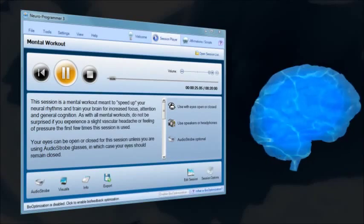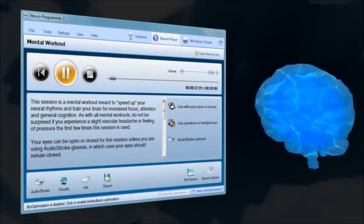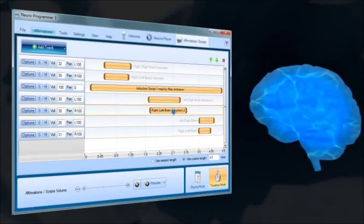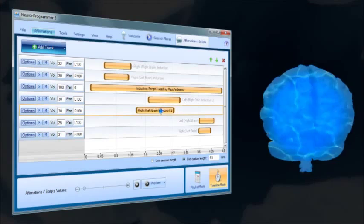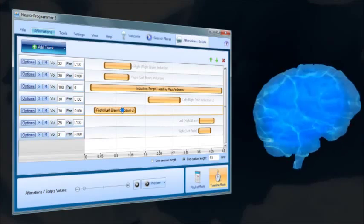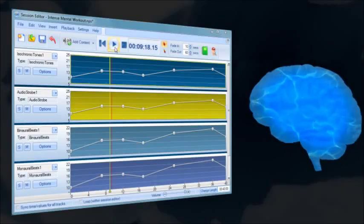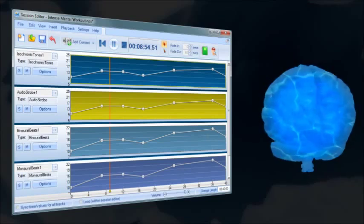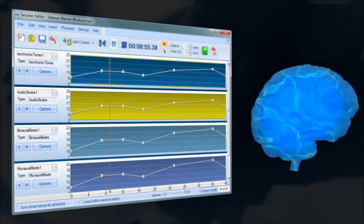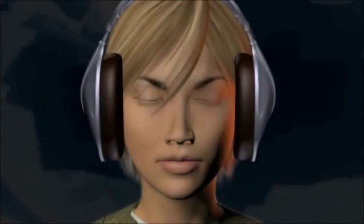Neuroprogrammer 3 is an innovative software application designed to help you enhance your mental abilities and change yourself by allowing you to directly influence your state of mind through a neurological process known as brainwave entrainment.